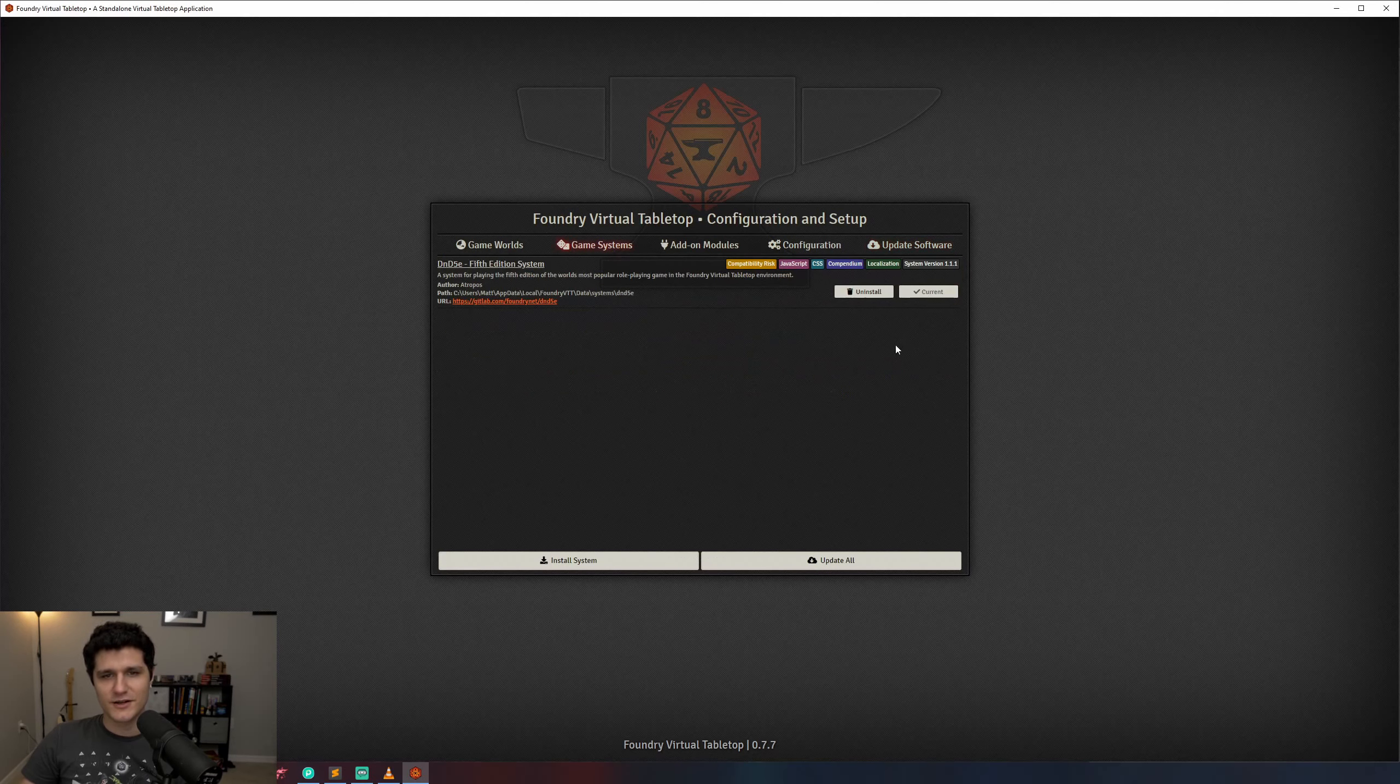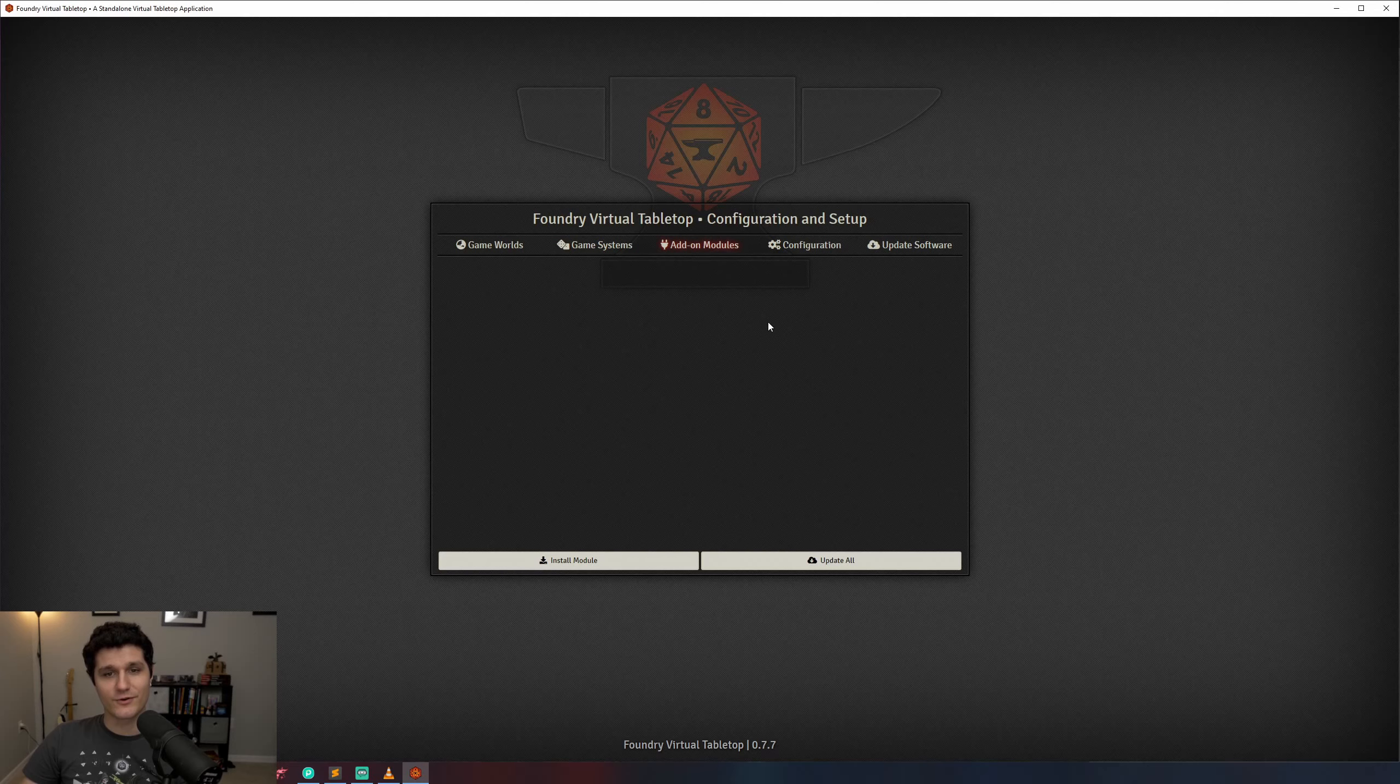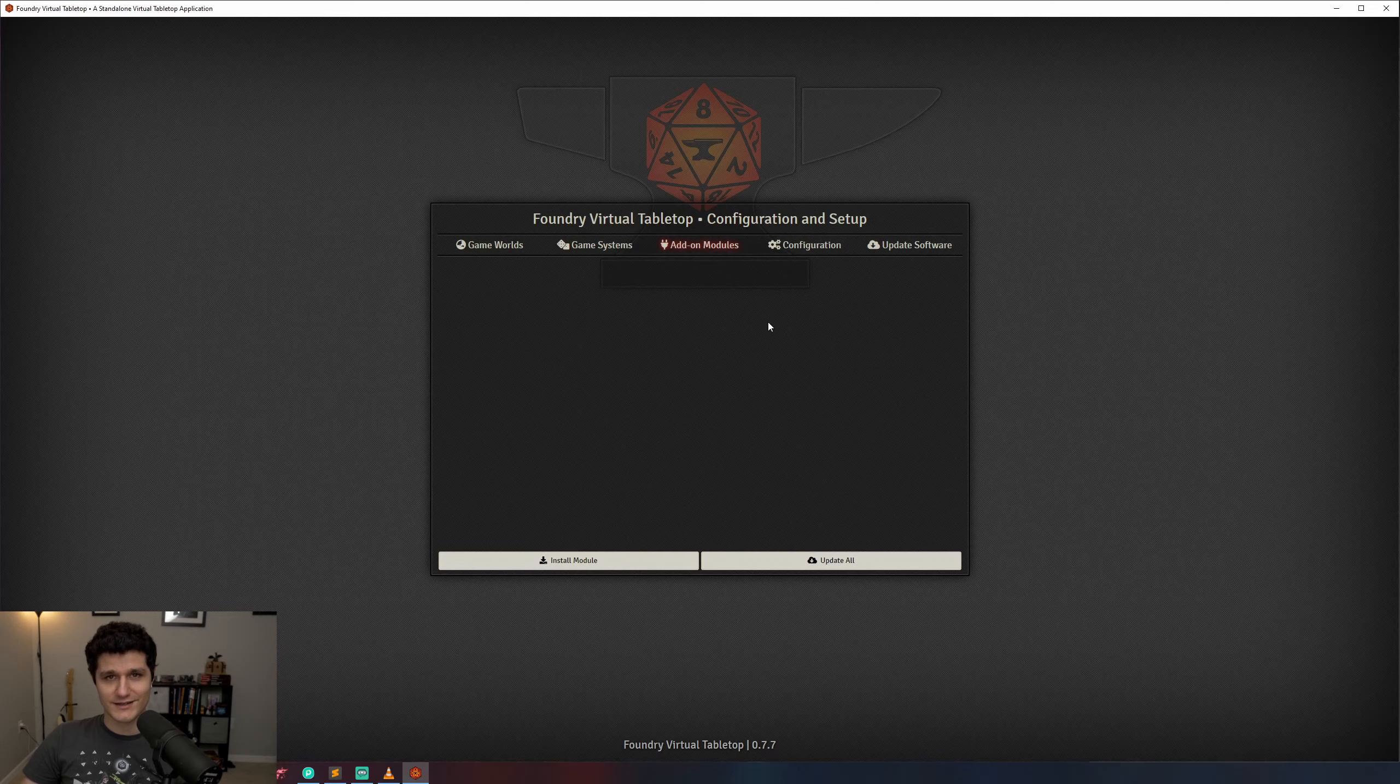That should cover just about everything you should know when setting up Foundry. In the next video we're going to go over creating your first scene, adding a map, and setting up the grid so I'll see you in the next one.